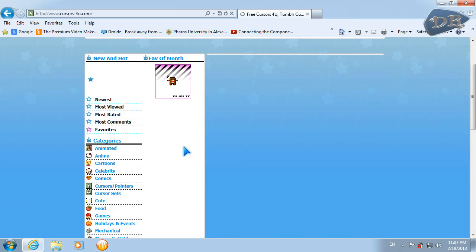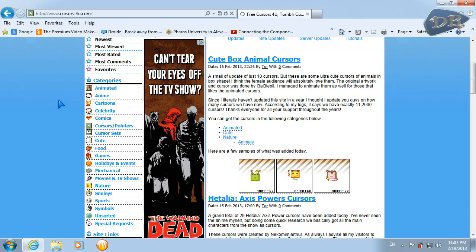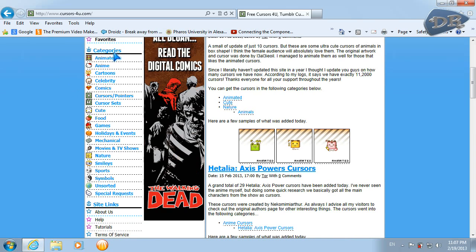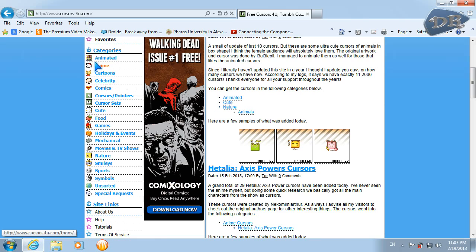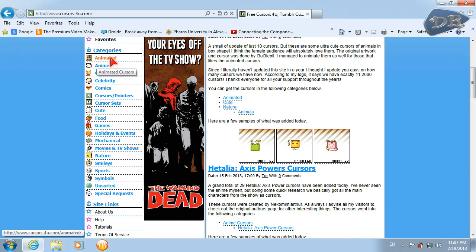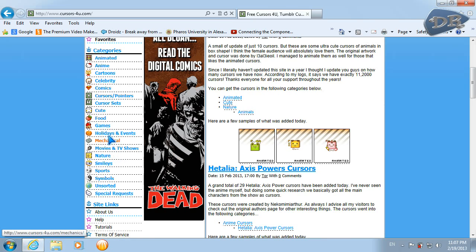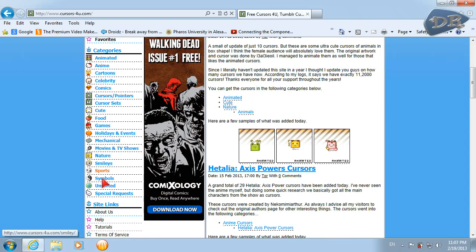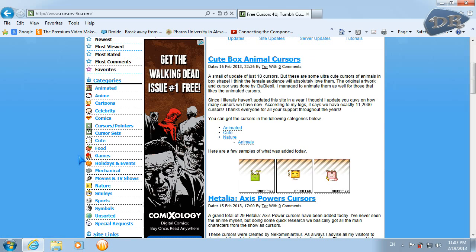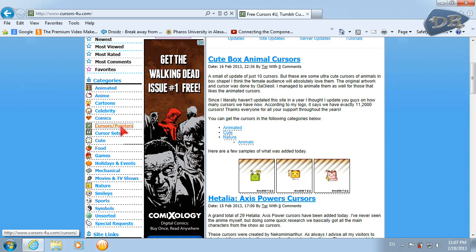What makes me really prefer this site is those categories which I can choose: animated, comics, for games, and also cursors for nature, cursors for sports, smiley faces. And I will check this one.